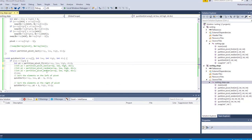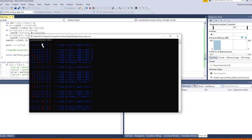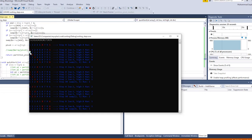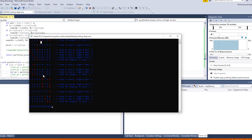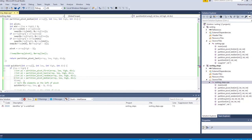Now let's see how picking the pivot as a random element works. A random element from the array is picked as the pivot point, and the array is divided into two sub-arrays. You can see the pivot elements chosen on the left side were one, three, two, four, and five across the different steps.